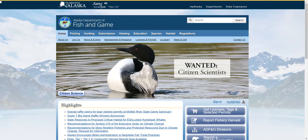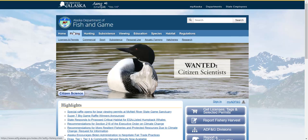Fishing Game now has a resource that's just for you. To navigate from the Fishing Game webpage, select Fishing, Sport, and We Fish AK.